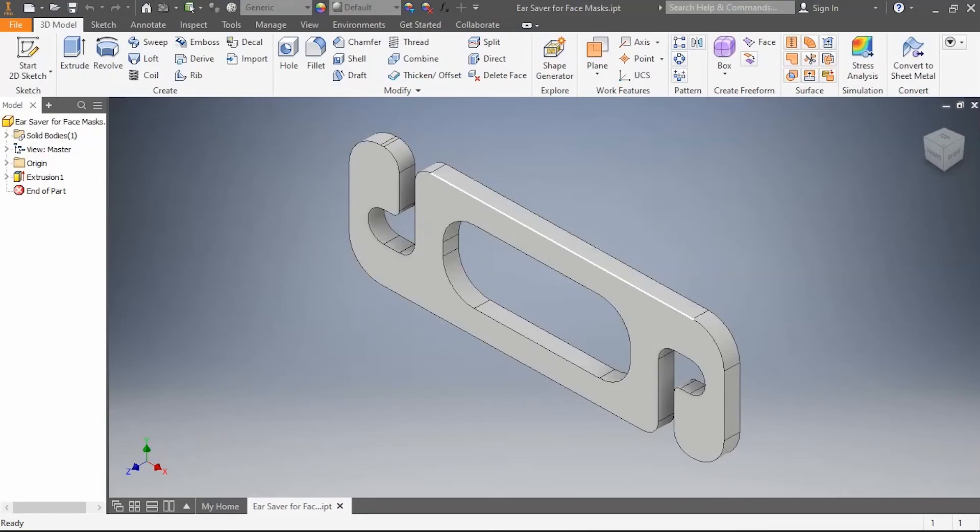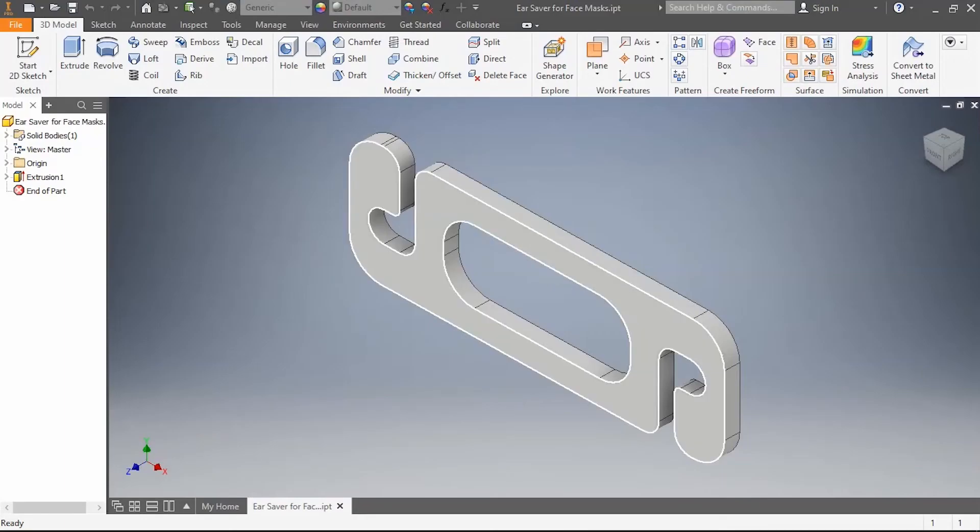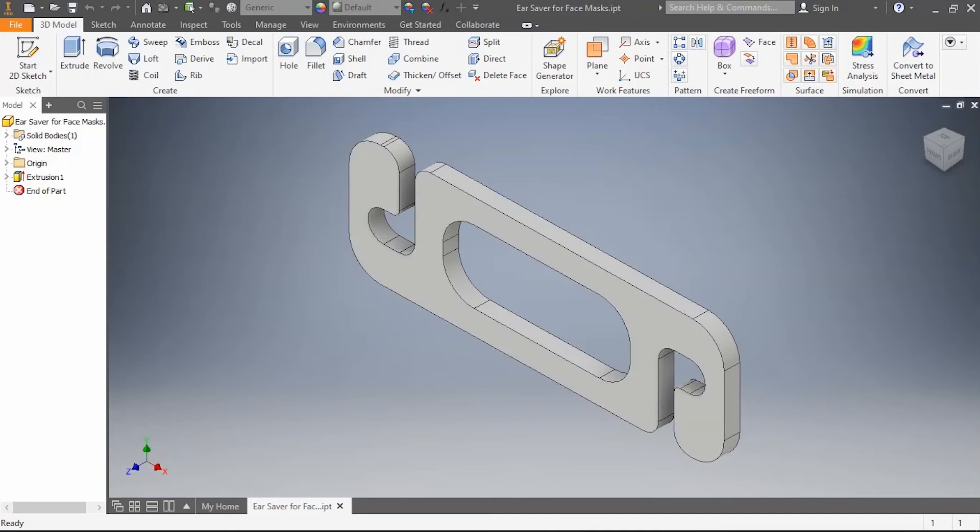In this video, I'm going to show you how to take your ear saver design for face masks and make that into a multi-view. It's actually the same as you've done previously in a previous episode.